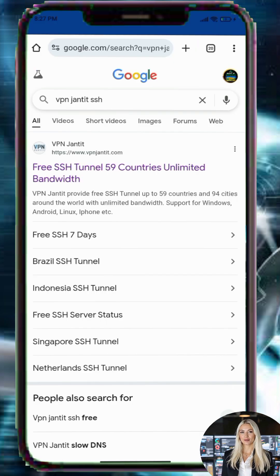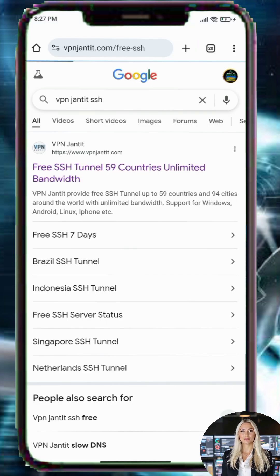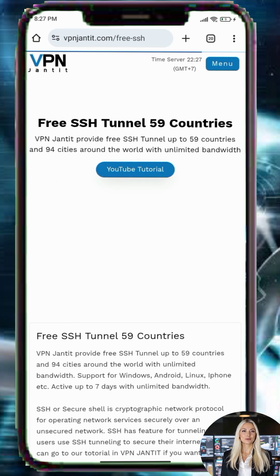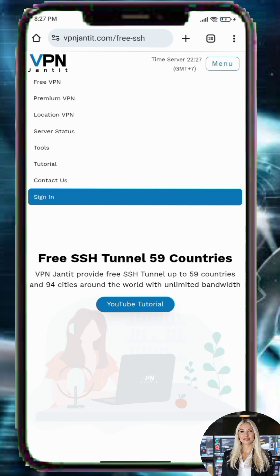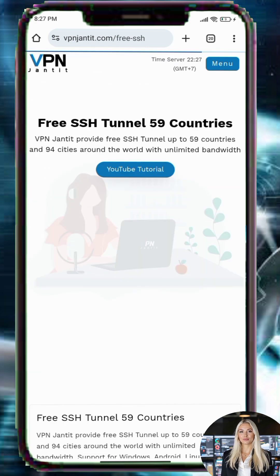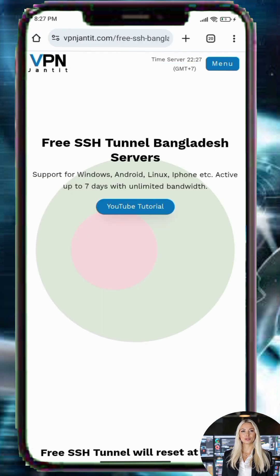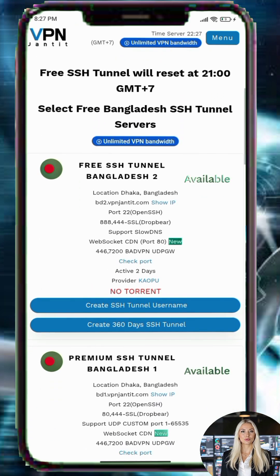Step 1: Open your browser such as Chrome and search for a trusted website that provides SlowDNS server accounts. Step 2: When you reach the website, tap on the menu icon to view the options and select the Free VPN section. Step 3: Choose the SSH Tunnel option to continue creating your account. Step 4: Select your preferred server location. Using a nearby server can improve performance.